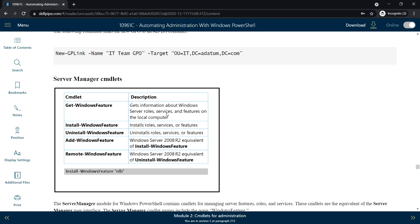Next, Server Manager Commandlets. To get information about Windows Server roles, services, and features on the local computer, use Get-WindowsFeature. To install any roles, services, or features, use Install-WindowsFeature. To uninstall any previously installed roles, services, or features, use Uninstall-WindowsFeature. To add a feature use Add-WindowsFeature, and Remove-WindowsFeature is the Windows Server 2008 equivalent of Uninstall-WindowsFeature.